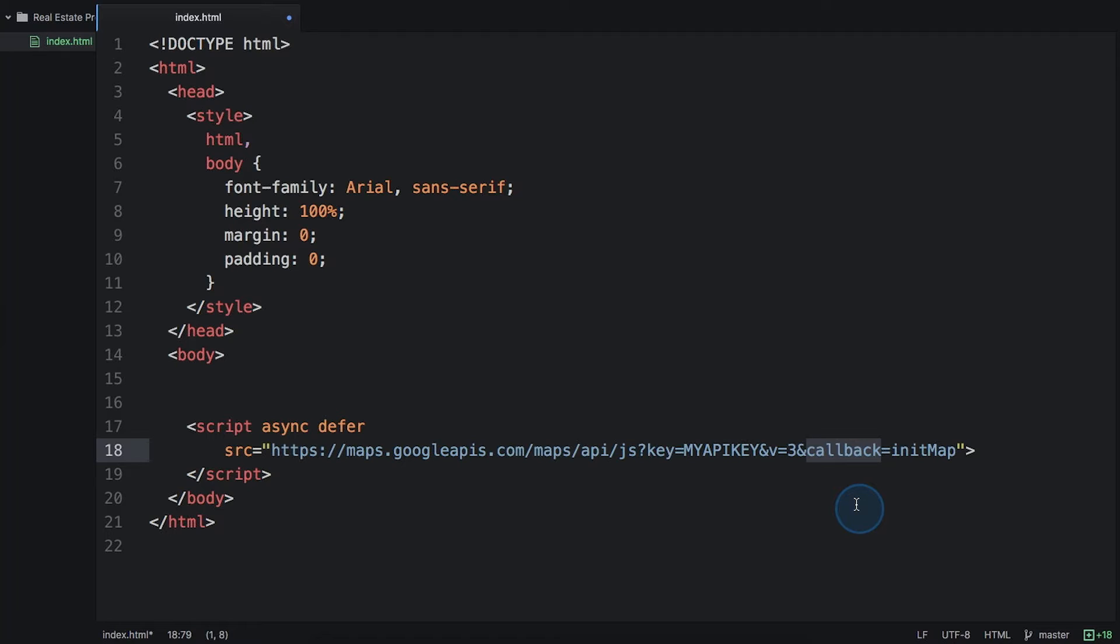If you're not immediately using the API's functionality, you can put the same instruction inside a function and call it only when you plan to use it. Loading the API asynchronously gives you more speed as it lets your page load without having to wait for the JavaScript.